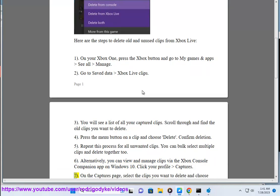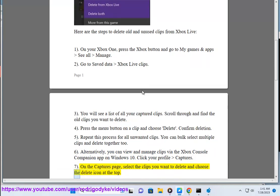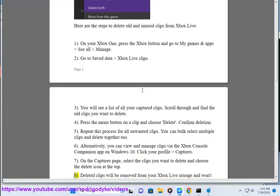7. On the Captures page, select the clips you want to delete and choose the Delete icon at the top.